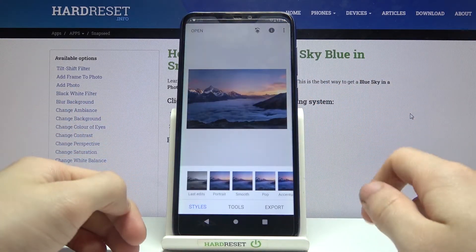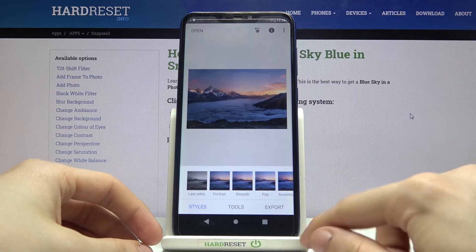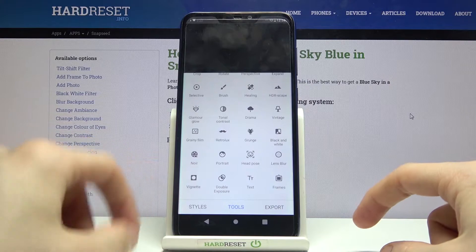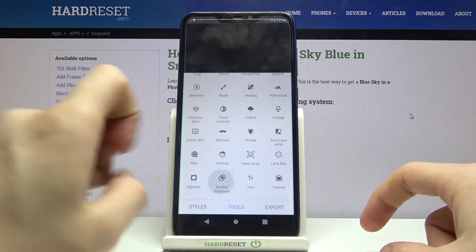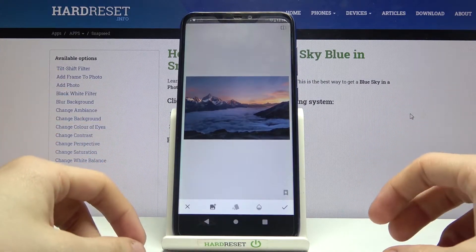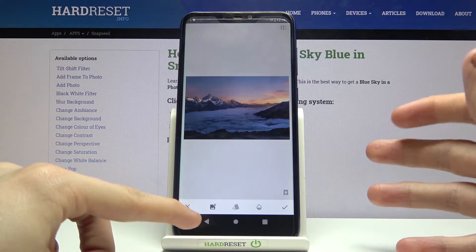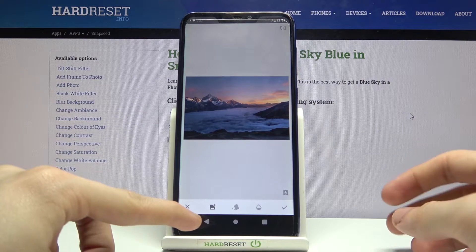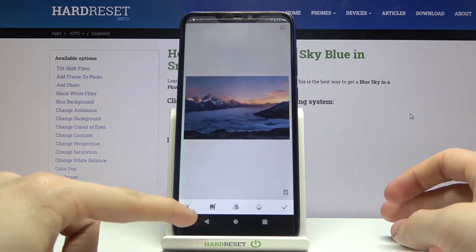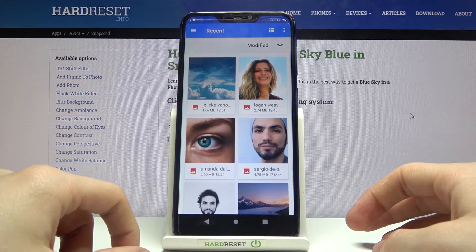Then we have to go to Tools, scroll all the way to the bottom, and pick Double Exposure. Now we have to change the sky, so we have to select a sky image to replace the sky in this picture. Let's click on the gallery icon.